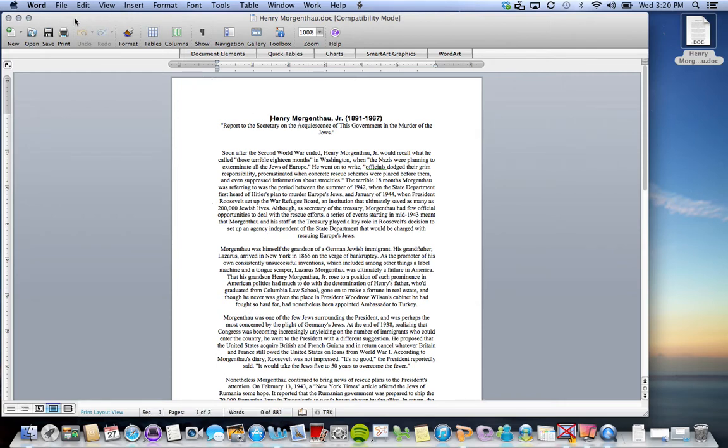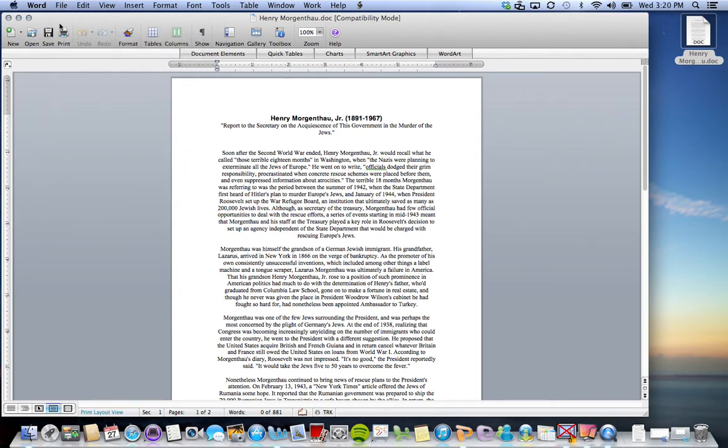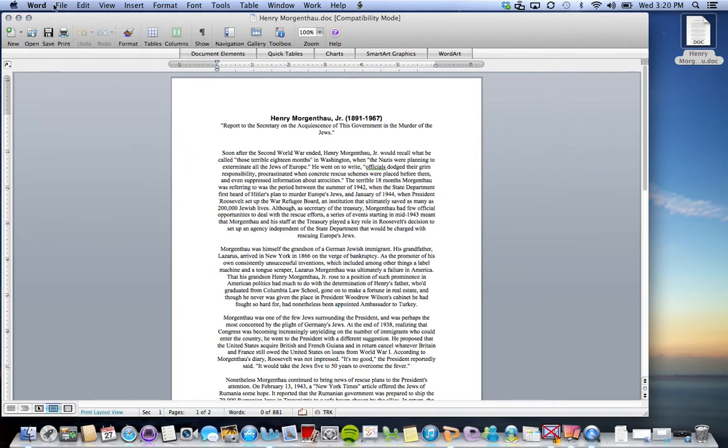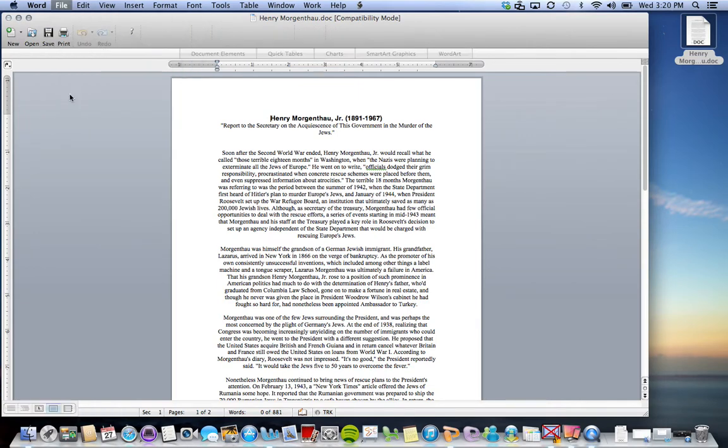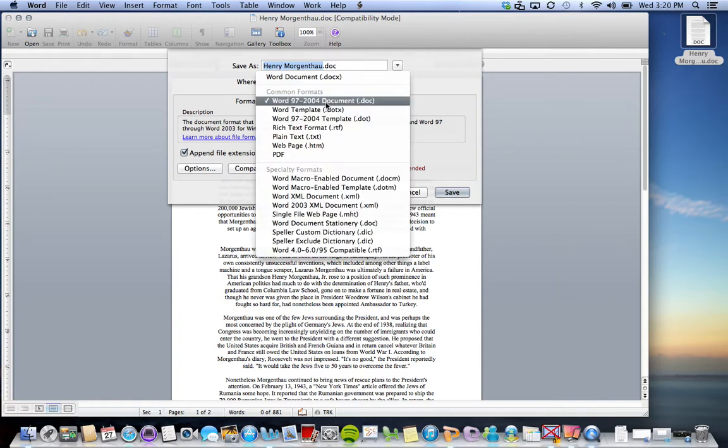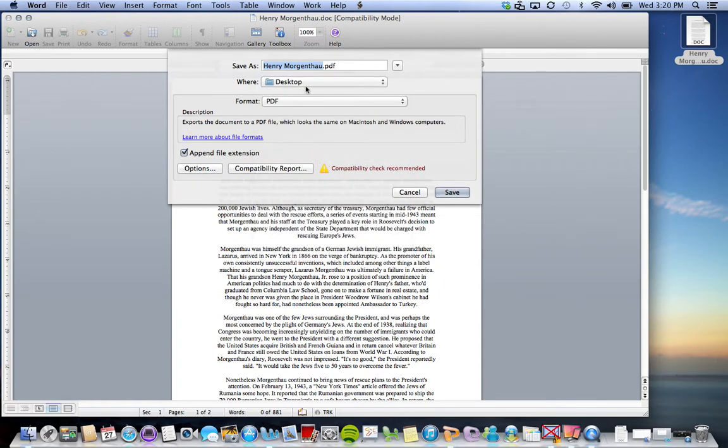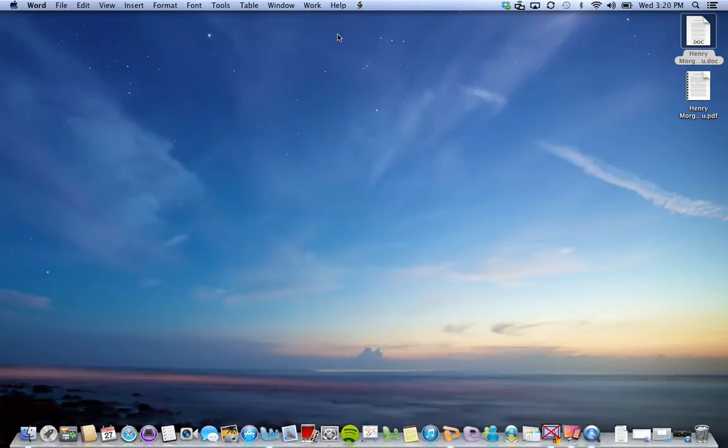I'm going to turn this Word document into a PDF. It's really similar to do this on a Windows computer as well. You just go save as and then one of the options under format is PDF. I'm going to choose that and save on the desktop.